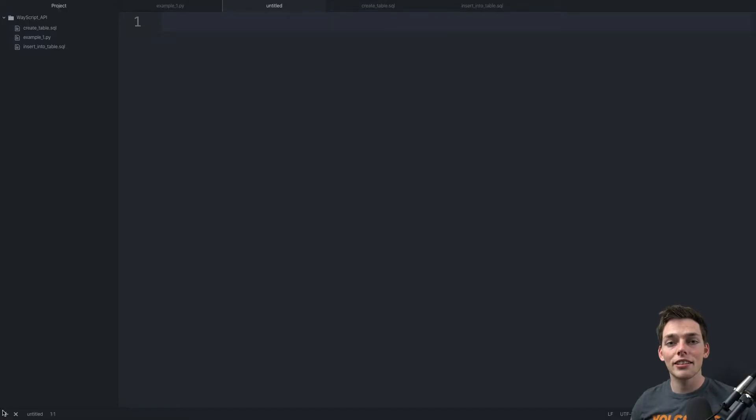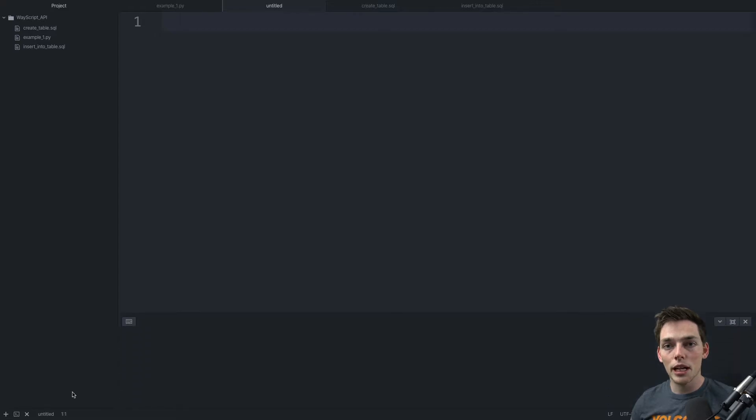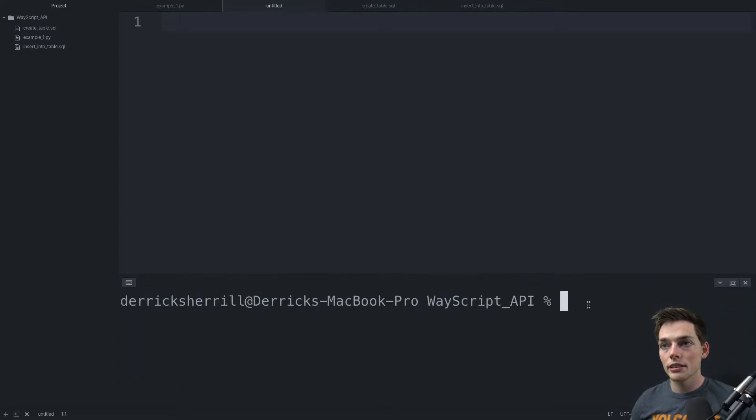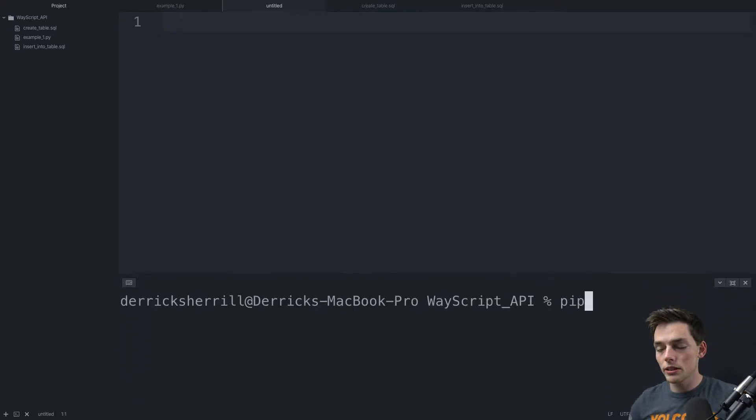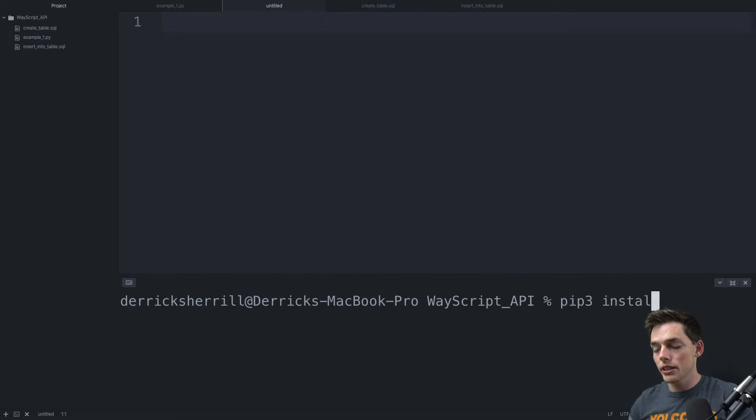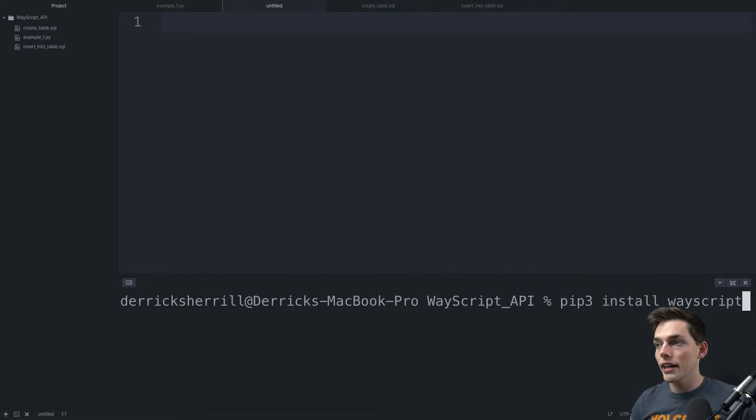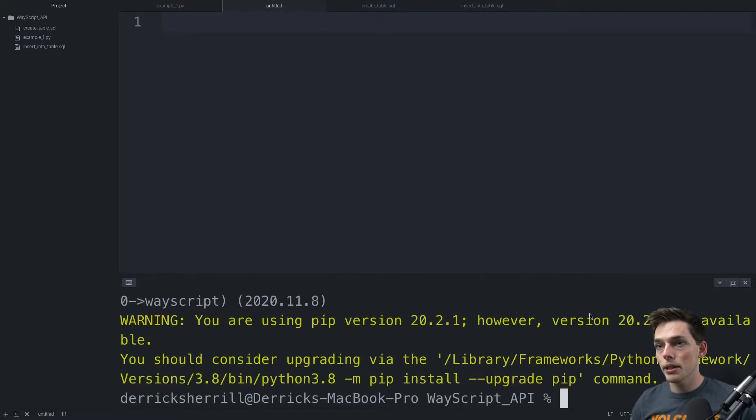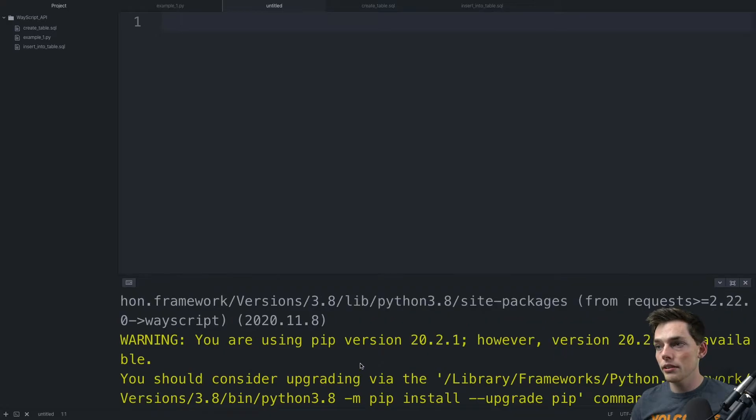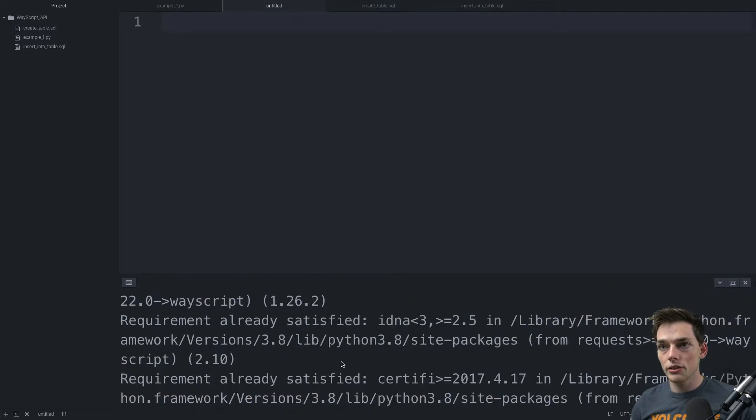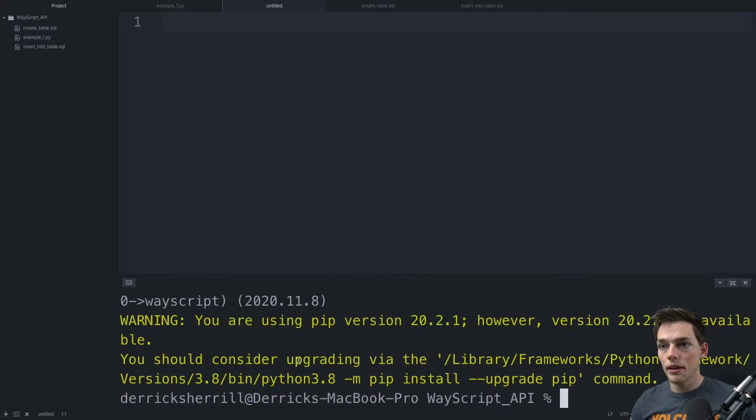Here from my text editor, we first need to install the WayScript library. To do that, we'll use the pip installer. So I'll say pip install WayScript. I already have it, but we can go ahead and execute it and we see I already have it. If you don't have it, it'll download it so you can use it.